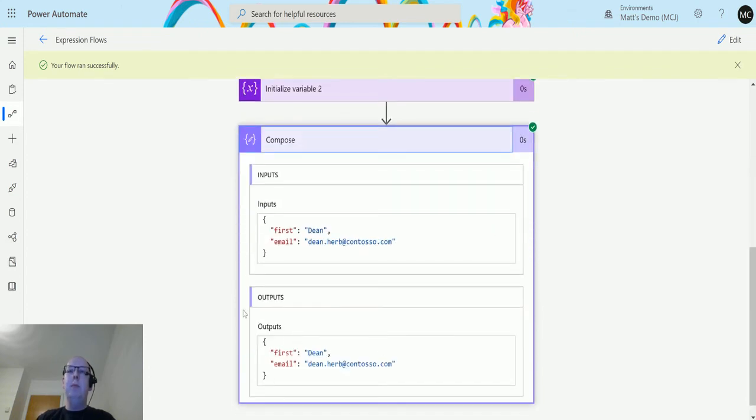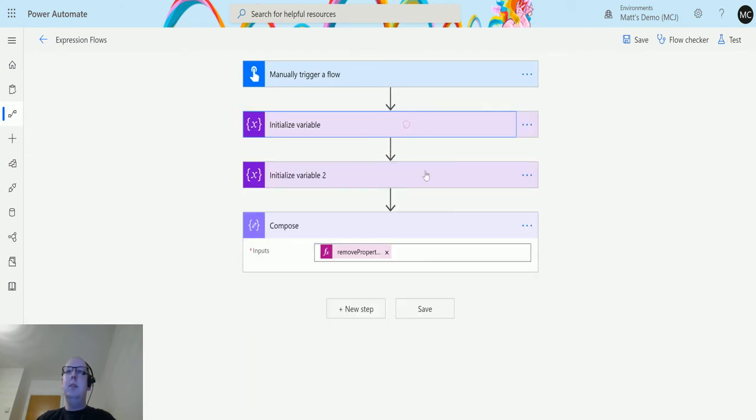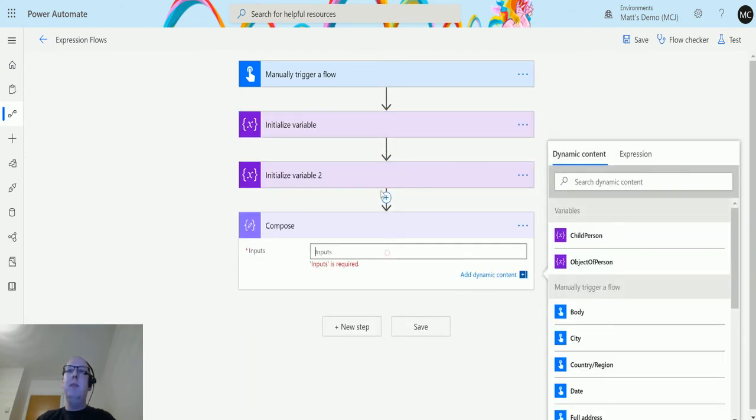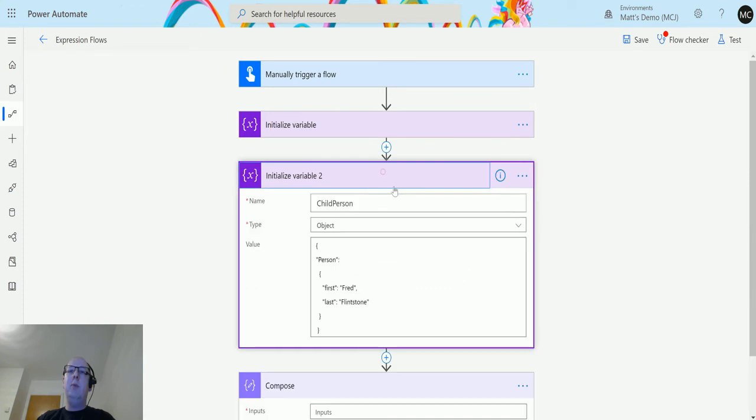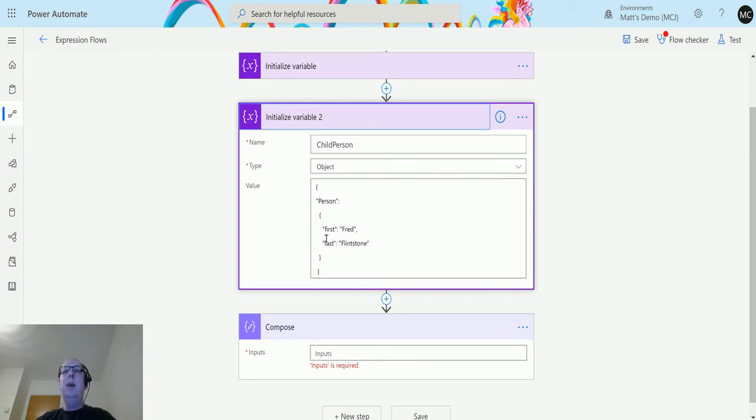We can do this with a parent and child object as well. Similar to what you've seen in my last couple of videos about add property and set property, we have a parent child object here where the parent is person and the child properties are first and last. We can still remove these.